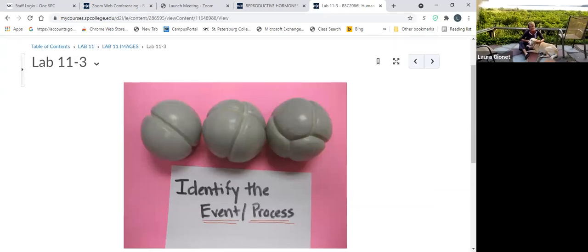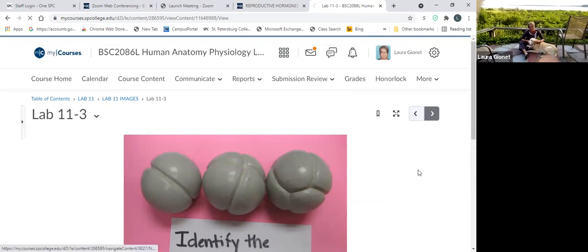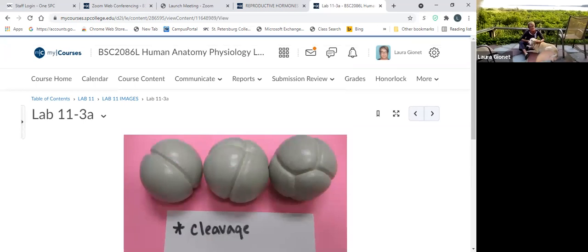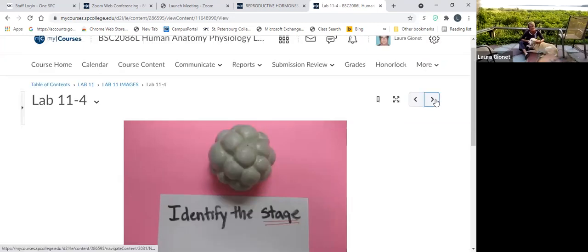Now we have a series of balls — from the zygote, which is one cell, it divides into two, two to four, and four to eight. Those are the balls from left to right. That process is called the cleavage process. And the last stage would be the morula stage — it has a mulberry appearance.